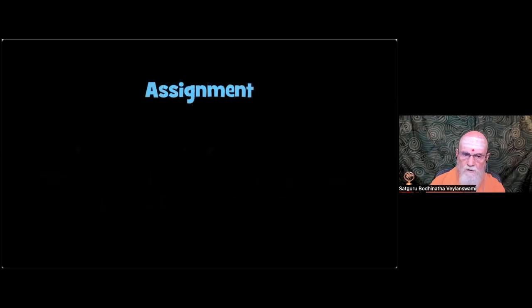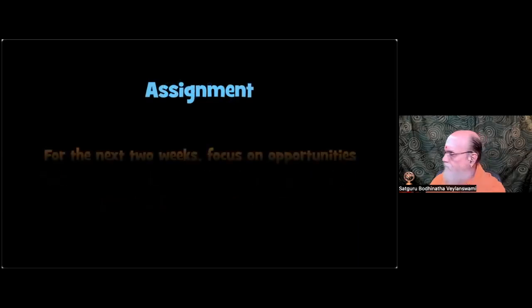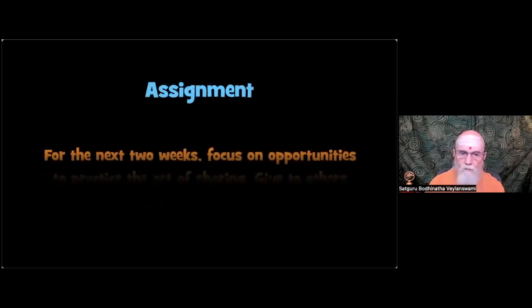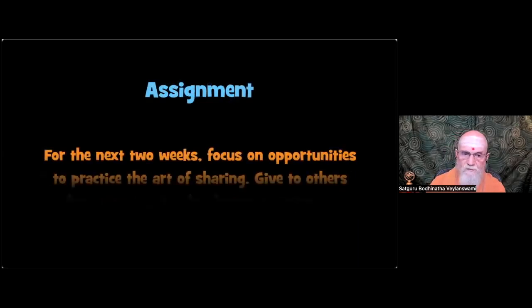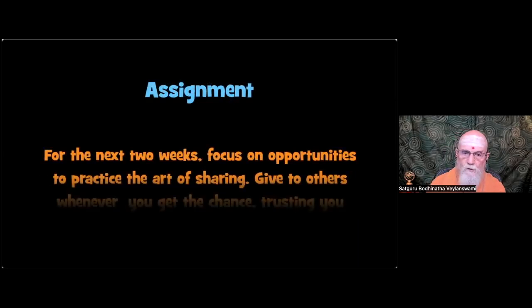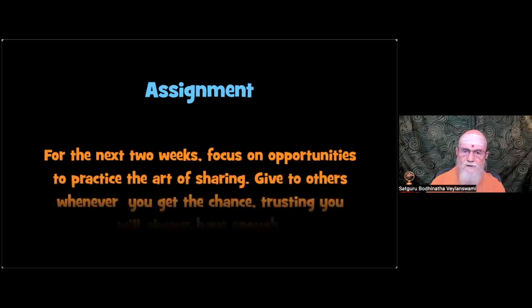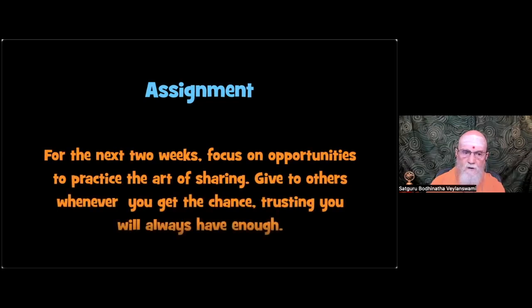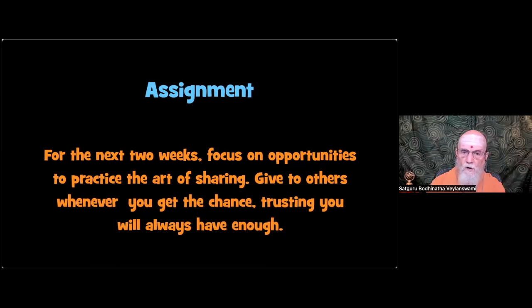And the assignment. For the next two weeks, focus on opportunities for learning. To practice the art of sharing. Give to others whenever you get the chance. Trusting you will always have enough.